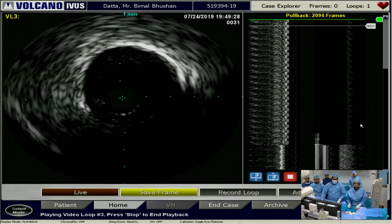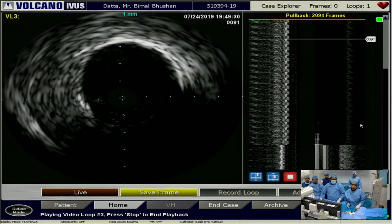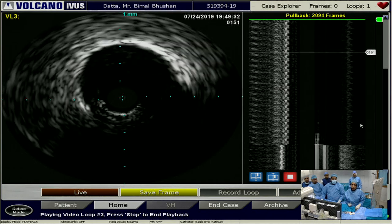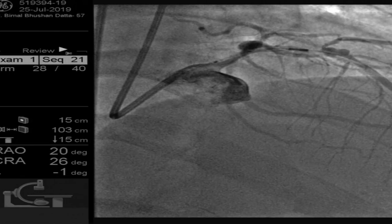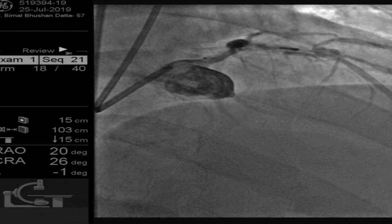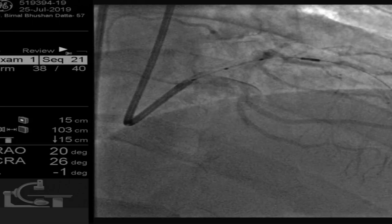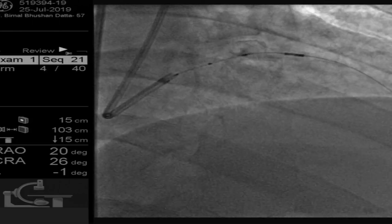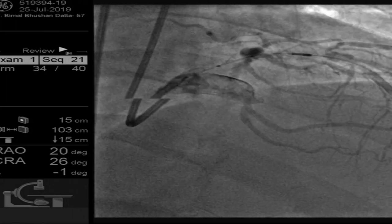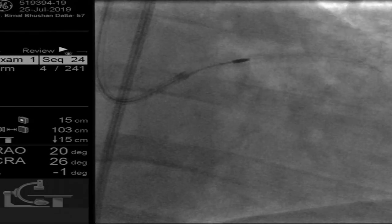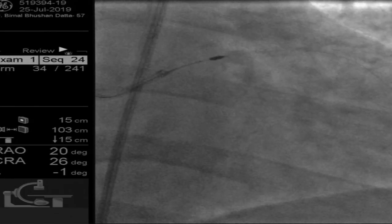After doing the IVUS we felt we might need a bit more plaque modification. With that in mind we took up a 1.75mm burr and did a couple of runs. So after rotablation with 1.5mm and then 1.75mm burr, we changed our wires again with the Caravel.